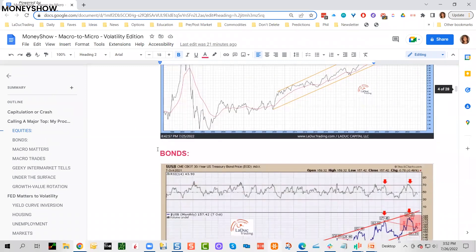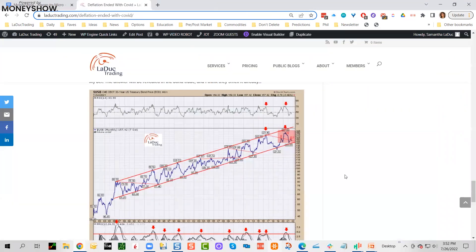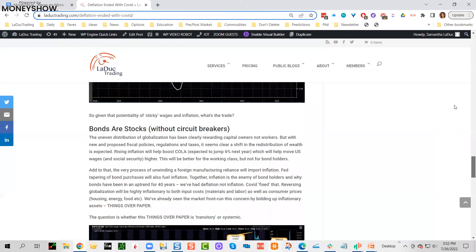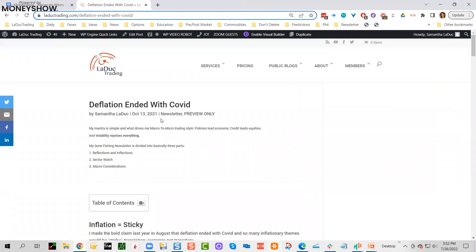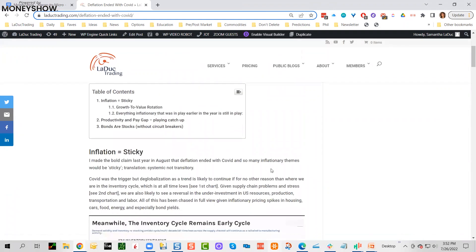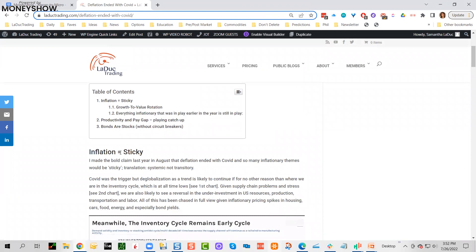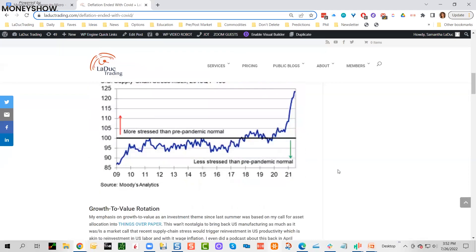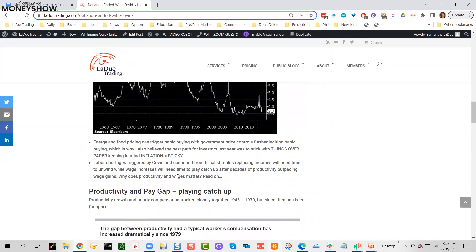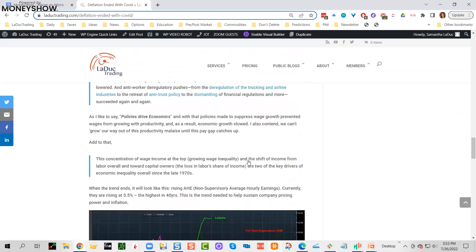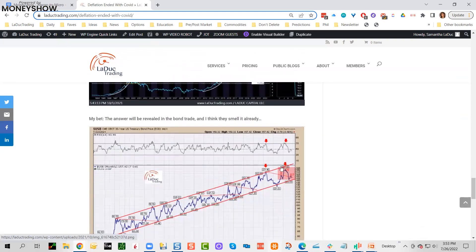I'll talk about my views for what's next a little bit later. This is one of the ways that I am constantly comparing—compare and contrast correlated assets, uncorrelated assets. I'm doing a lot of intermarket analysis. In bonds, I actually literally posted this chart. I wrote an article that deflation ended—deflation of wages ended with COVID. Posted this for clients October 13th, 2021. My whole theme again, this was growth to value rotation. Everything inflationary that was in play earlier in the year is still in play. Productivity pay gap playing catch-up. Bonds are stocks without circuit breakers.